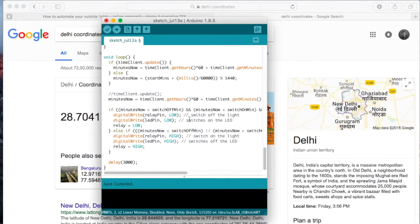And based on that, we make a determination whether to turn the light on or turn the light off.